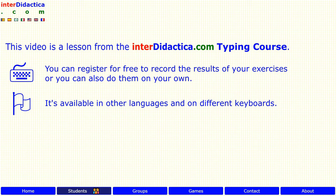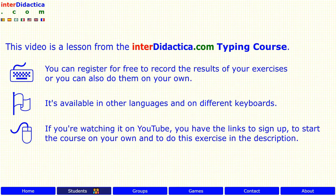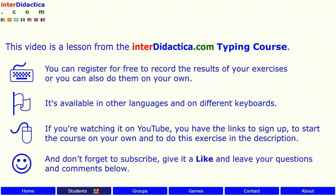If you're watching it on YouTube, you have the links to sign up, to start the course on your own, and to do this exercise in the description. And don't forget to subscribe, give it a like, and leave your questions and comments below.